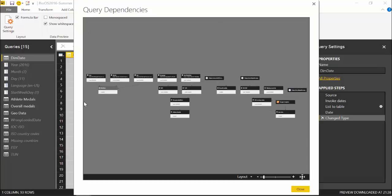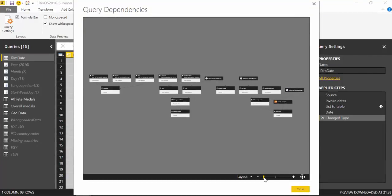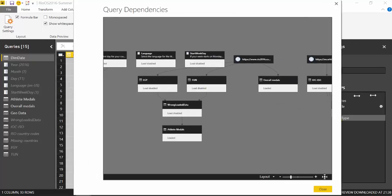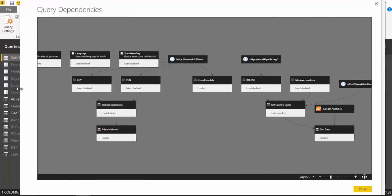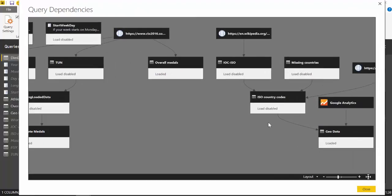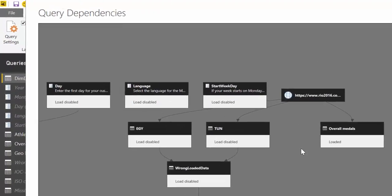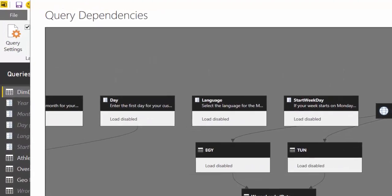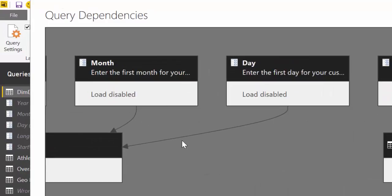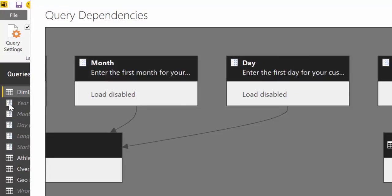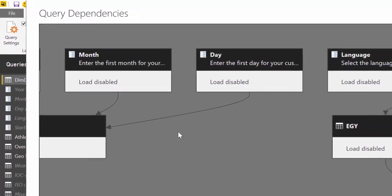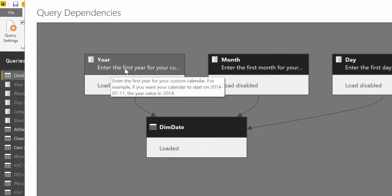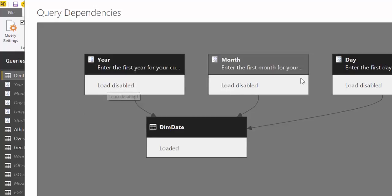So let's make this a little bit bigger so you can see something. So this is actually quite nice because what we can see here, these are our parameters and it has the parameter icon you see there also. Okay, so we have the parameters, we have the description for the parameter and that the load has been disabled which is quite nice.